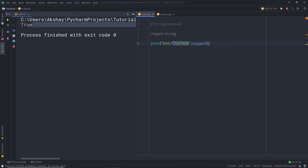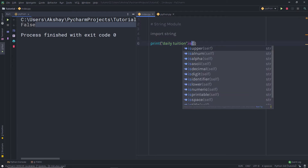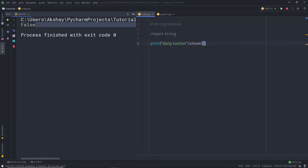When you remove the uppercase string and specify everything in lowercase, you are going to get false as a result, because this string is not in uppercase letters. You can do the same with lowercase as well — you can check using islower(), and this will return true as a result.